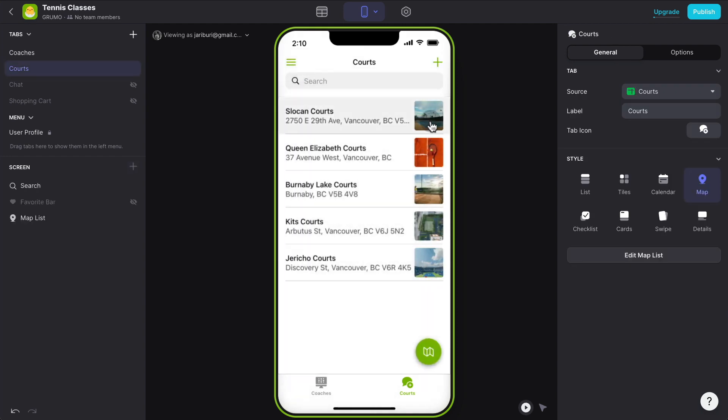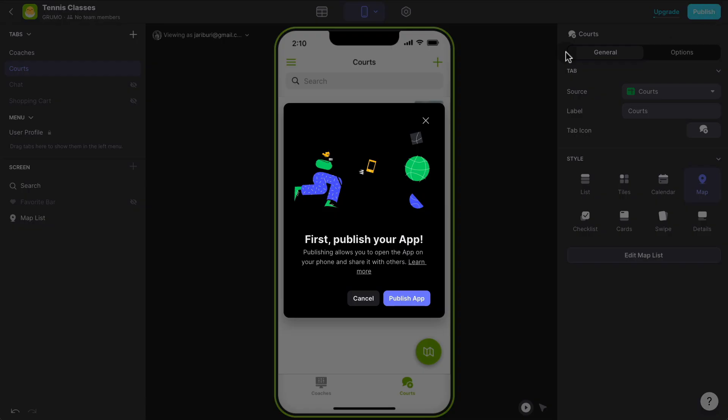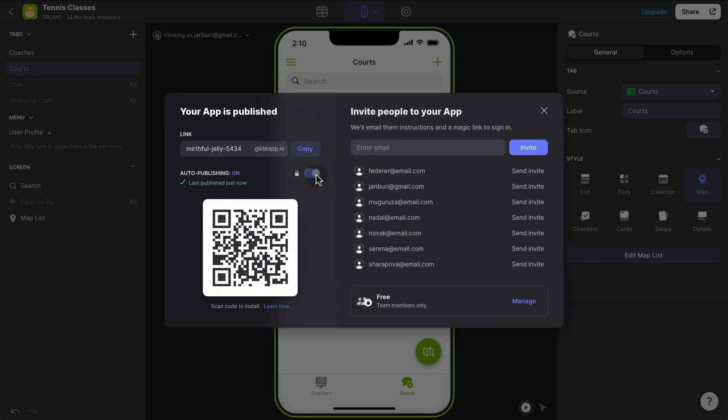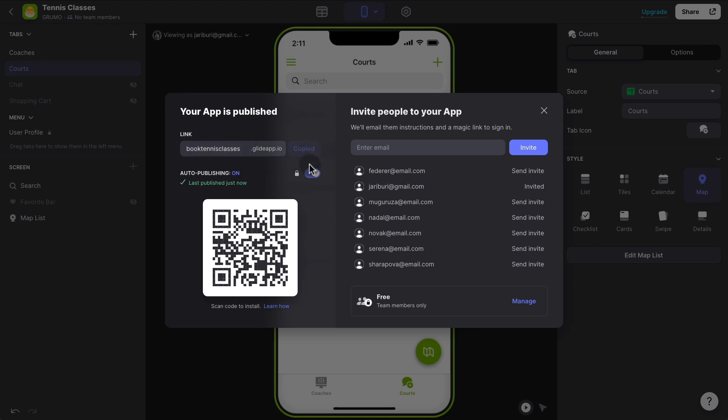Now basically we're done. Now you can hit publish. Click the publish app button and give it a URL. So right now it generates a URL automatically, but this could be something like book tennis classes. And I could copy and paste this and distribute this for my students to start booking classes right away. I mean, how long does this take? A few minutes. And basically you have a fully working booking app.